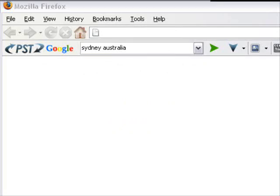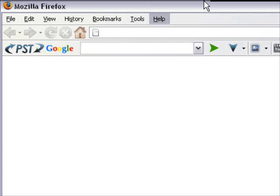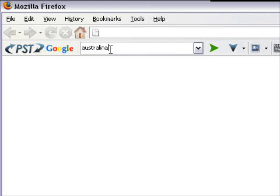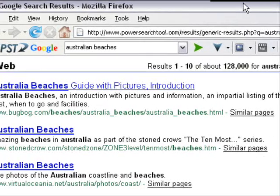We're inside the Mozilla Firefox browser and I'm going to show you how the PowerSearch tool file type search works. Here we have PST Google, which stands for PowerSearch tool, and I'm going to type in our keyword — Australian beaches. If I hit the normal green arrow I'm going to get a generic result. It's giving us 128,000 results for that search phrase. But let's look at the PowerSearch features.